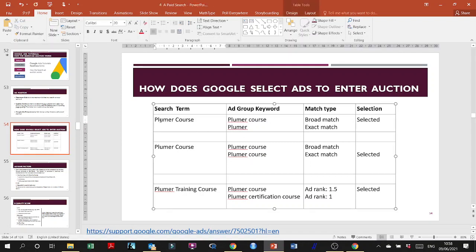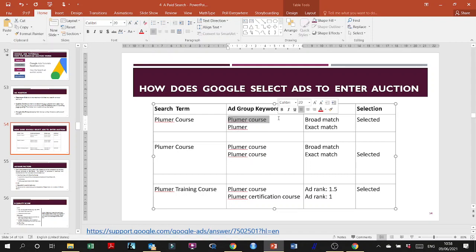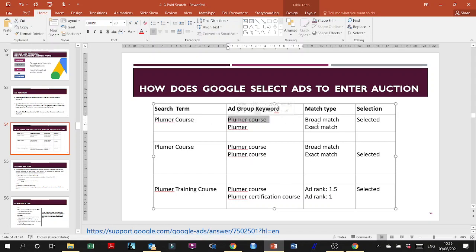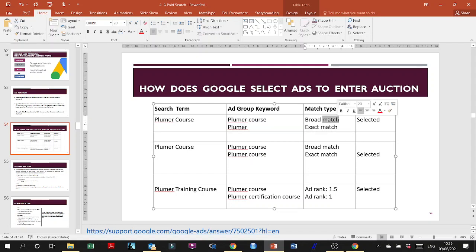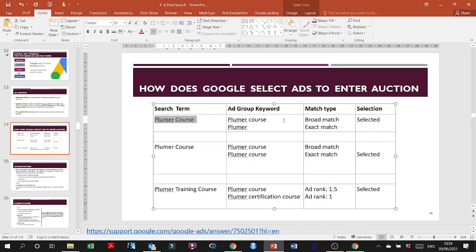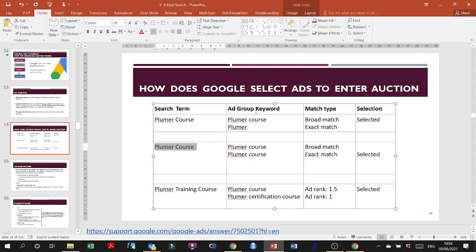How does Google select ads to enter an auction? If the search term is 'plumber course' and your ad group has two keywords — 'plumber course' as broad match and 'plumber' as exact match — broad match would be selected in this case. Usually exact match is stronger, but when there is an exact semantic match of the phrase, broad match will be selected. This shows the importance of broad match.